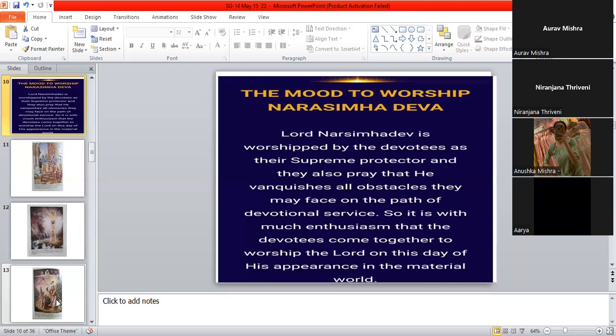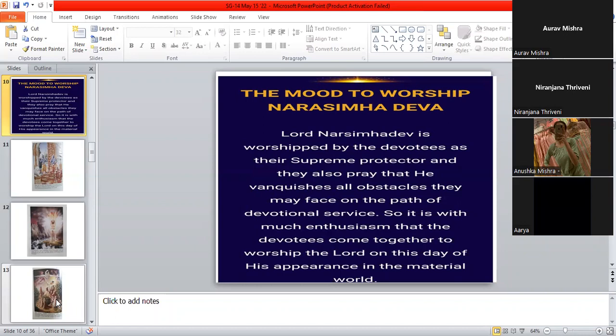It is with much enthusiasm that devotees come together to worship the Lord on this day of his appearance in the material world. So, the Lord has appeared in this material world as Narasimha Deva. Narasimha means man and Simha means lion. So, he appears as half-man, the lower half of his body is man and the upper half is Simha.